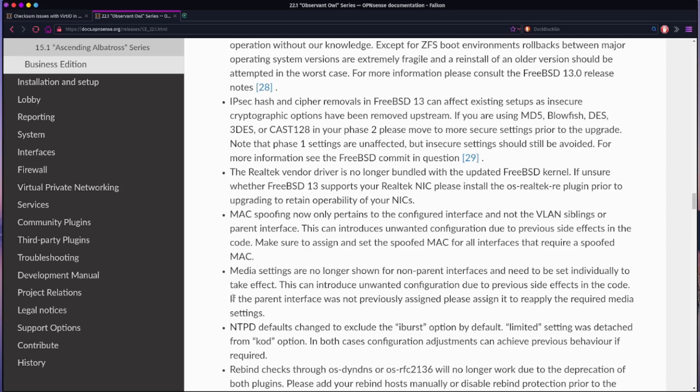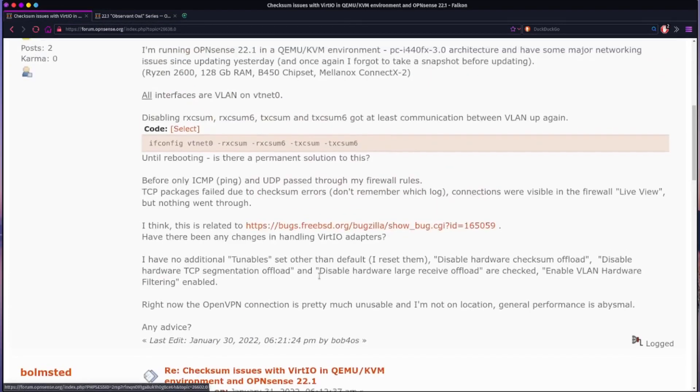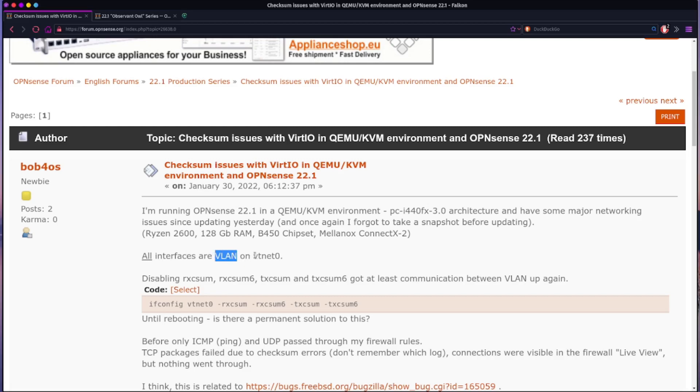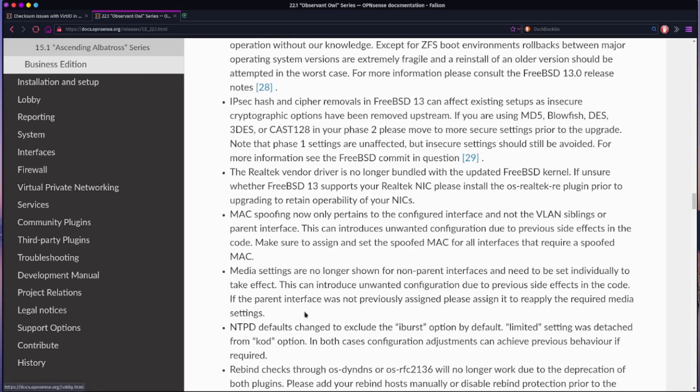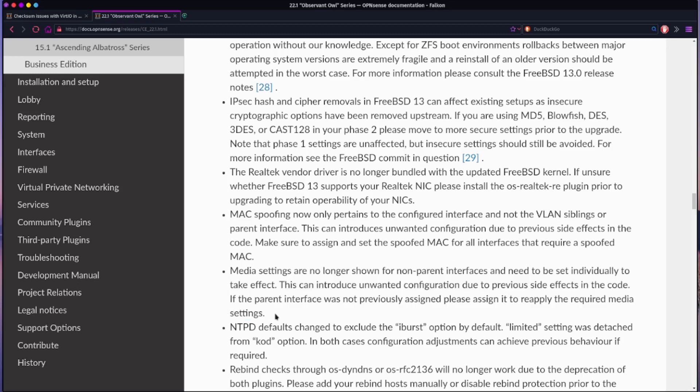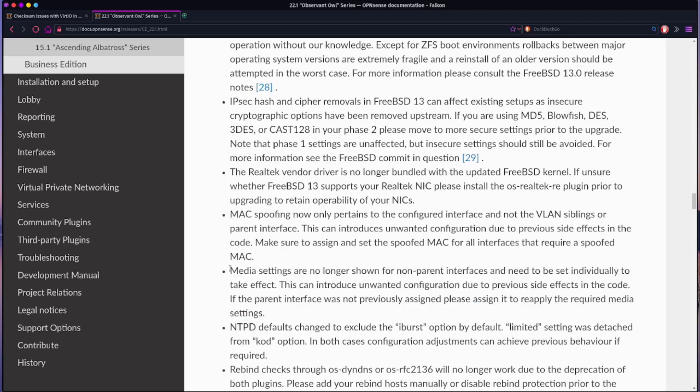Basically what they're saying here is, hey, if you had a VLAN or something and you assigned the VLAN as an interface in the system but did not assign the parent. So let's say you have VT net zero in this guy's instance. So he had VT net zero but he didn't assign that parent interface. He just had these VLANs that he was assigning, but he didn't assign the actual interface to anything. He just left it unassigned. And so in this new 22.1, if the parent interface is not assigned, you get basically the media settings don't get applied to any of the VLANs because they're applied at the parent level.